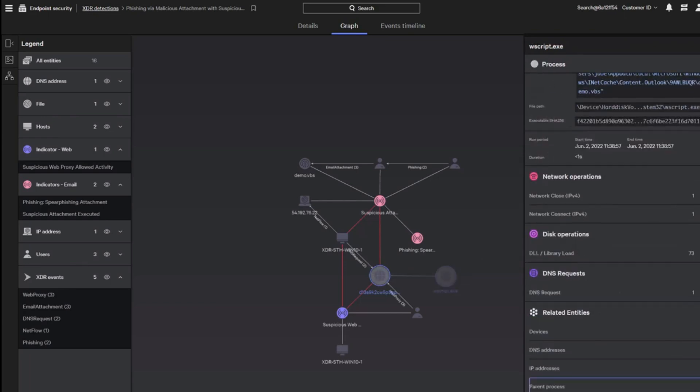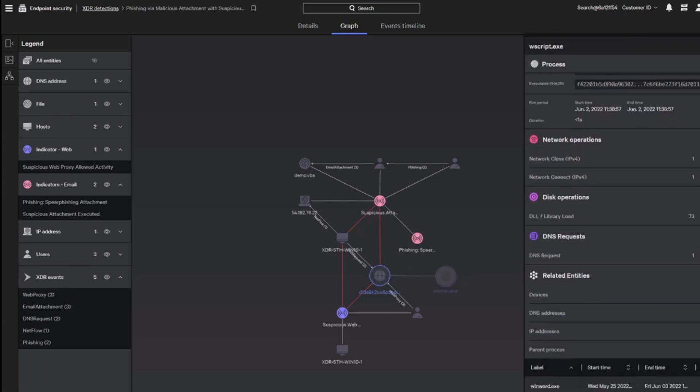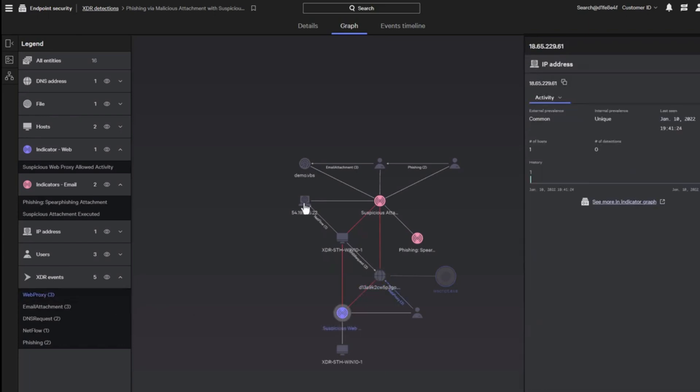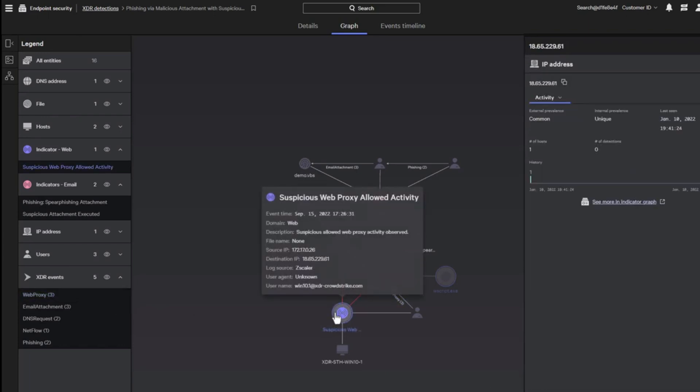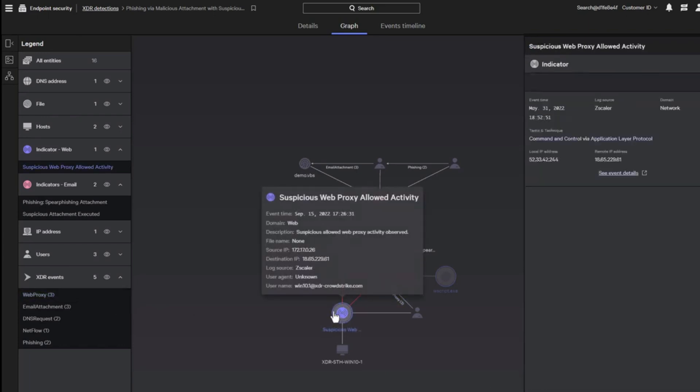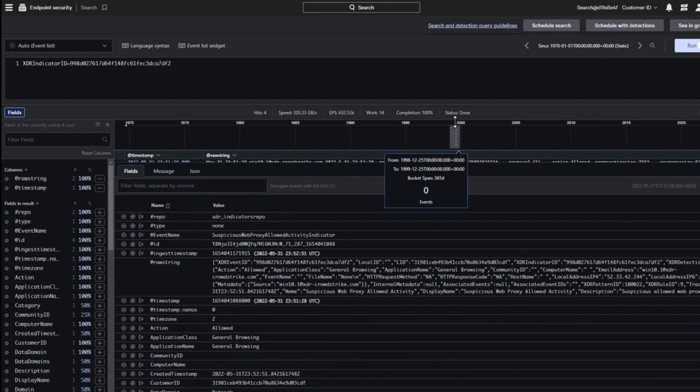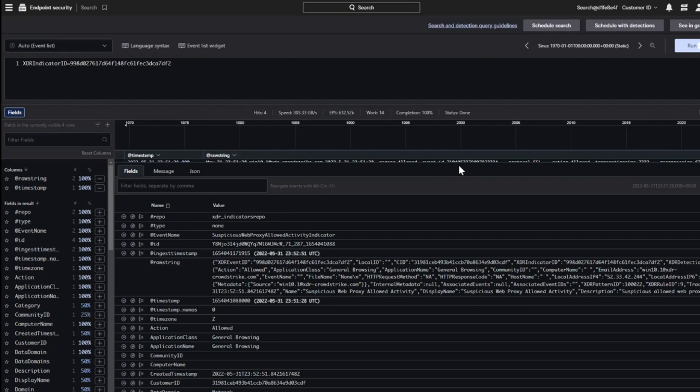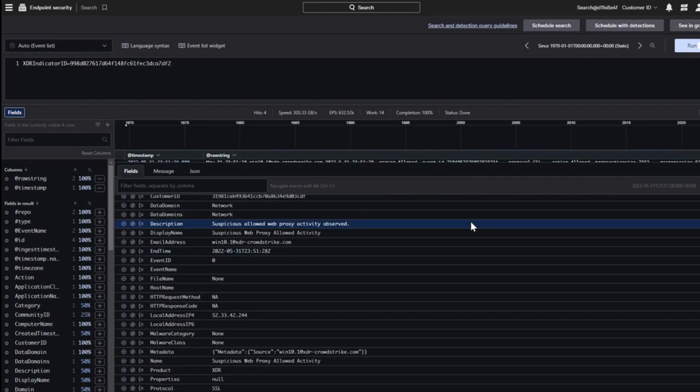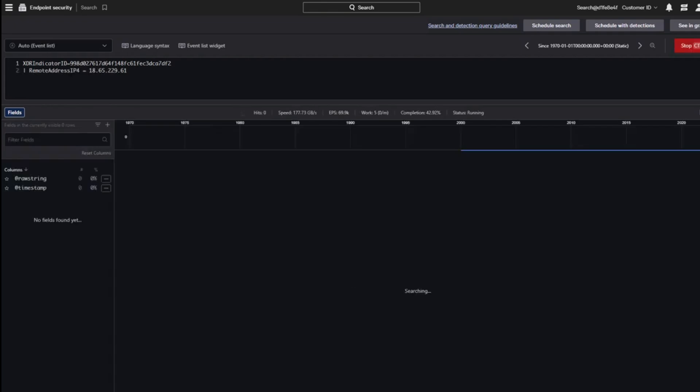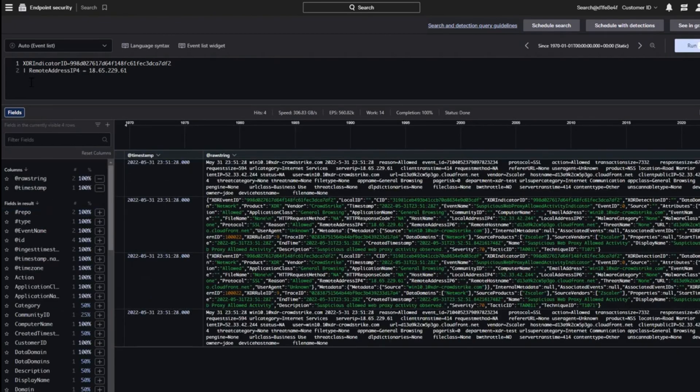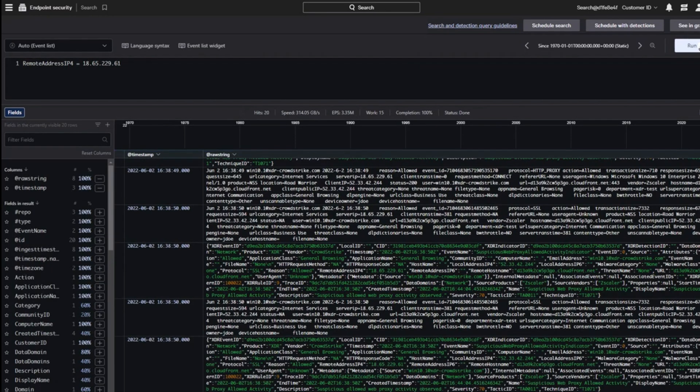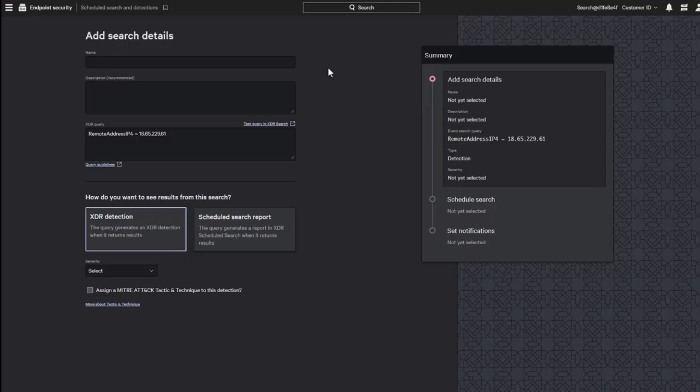Falcon Insight gathers activity data from all protected endpoints, giving it a global view of your system. The Insight system performs threat hunting on a pool of endpoint activity data and also gets a feed of indicators of compromise from the CrowdStrike research team. The cloud-based malware analyzer sends instructions to endpoints when it identifies an attack. This blocks the lateral movement of malware by creating a private threat intelligence feed.